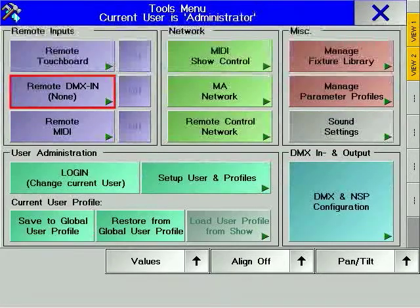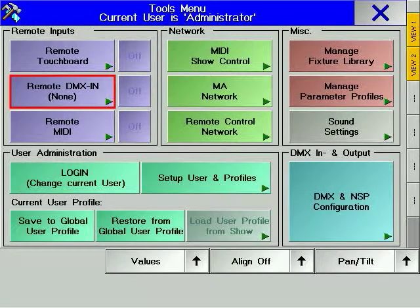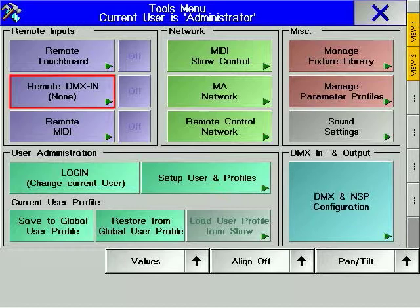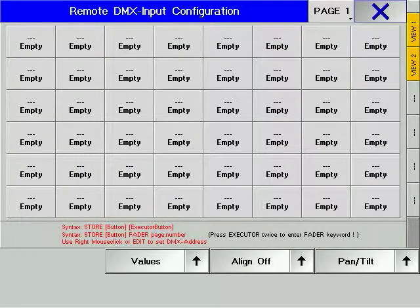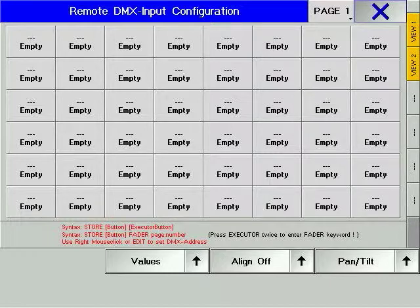Remote DMX-in allows you to trigger executor faders or hard keys. This means that any manual DMX console can act as extra playback faders for any of the GrandMA range of consoles. 96 DMX channels can trigger 96 executor faders or hard keys on any page.